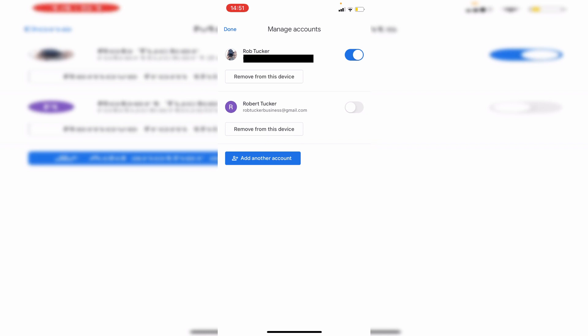But if you want to remove the whole account from your device—so that includes YouTube and all other Google related apps—then click on remove from this device. So it's all going to depend if you actually want to remove it or just want to stop the emails being shown to you. So you can choose that.